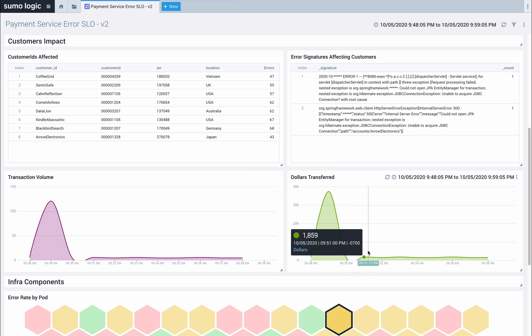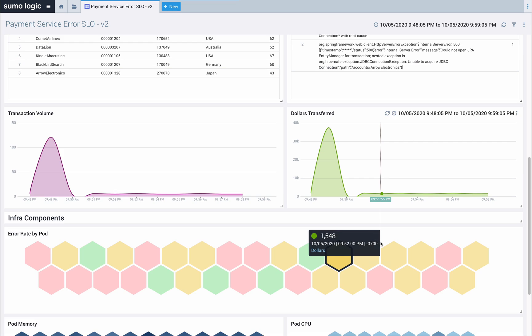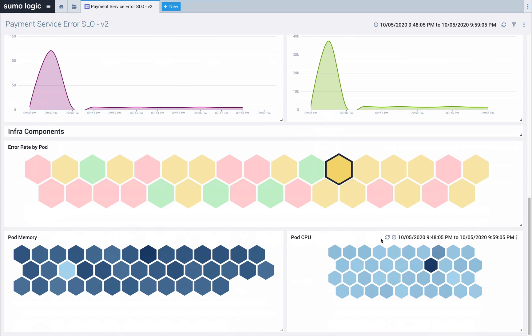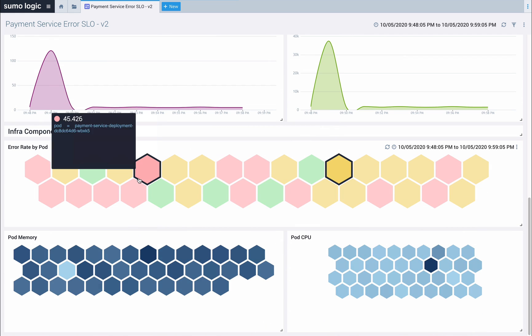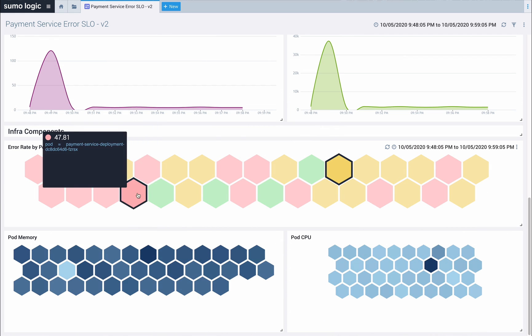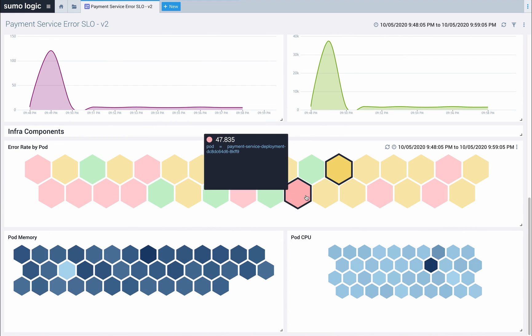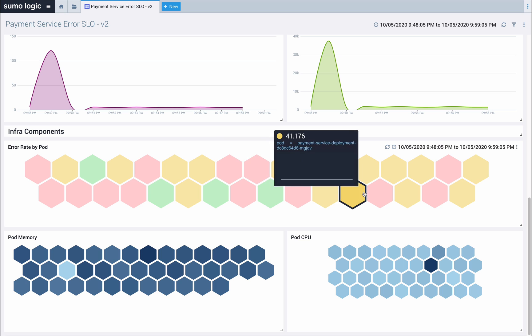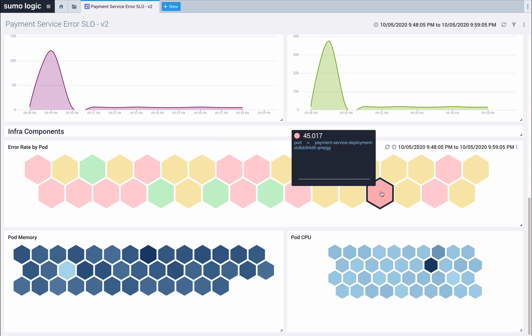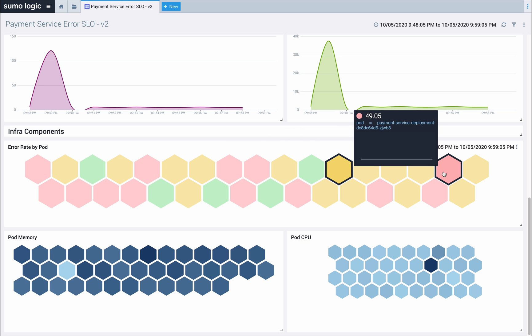In order to troubleshoot the SLO, we need to be able to see where those failures are coming from and which subcomponents are contributing to those elevated error rates. We've broken the error rate down by payment service pod. We can see a few red pods that look like they're in distress.